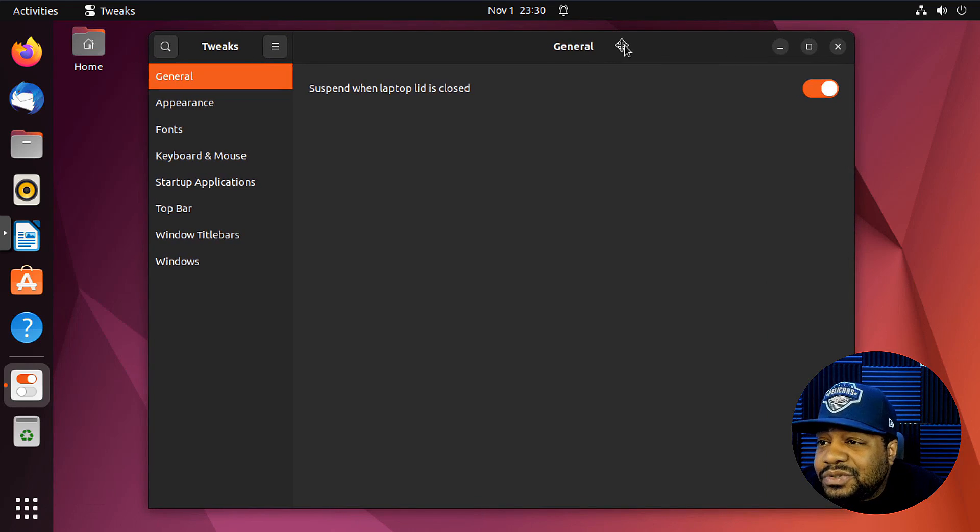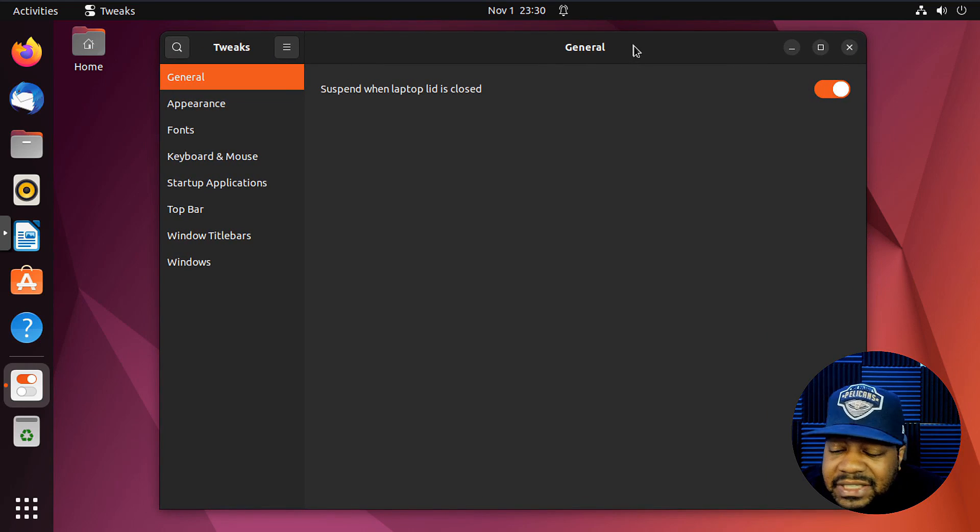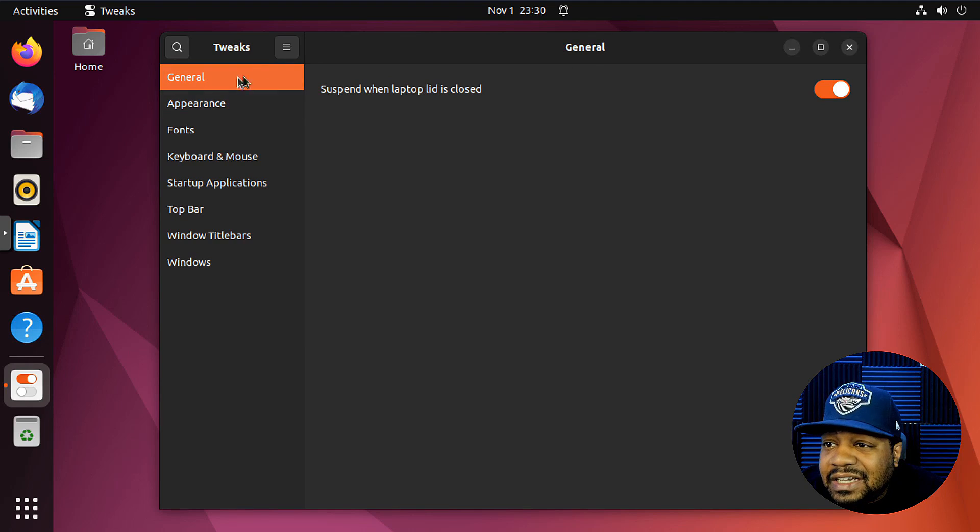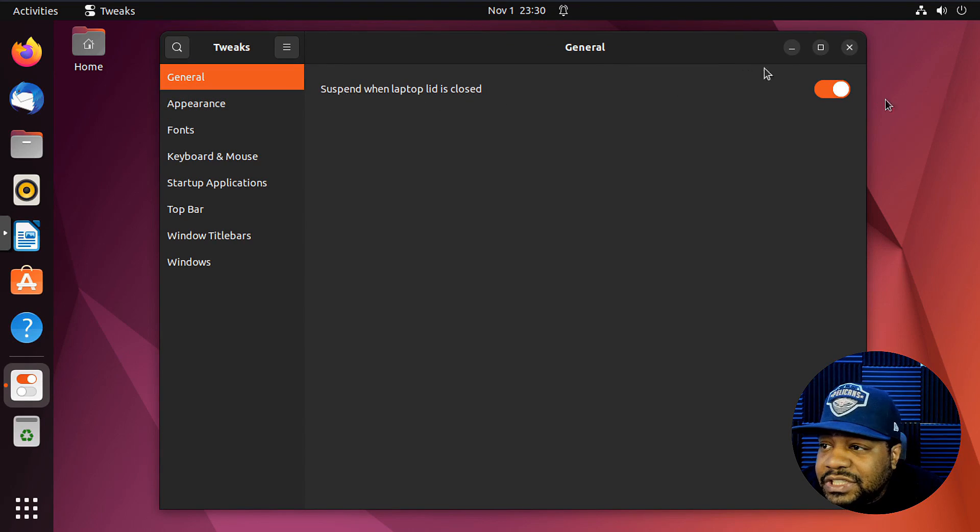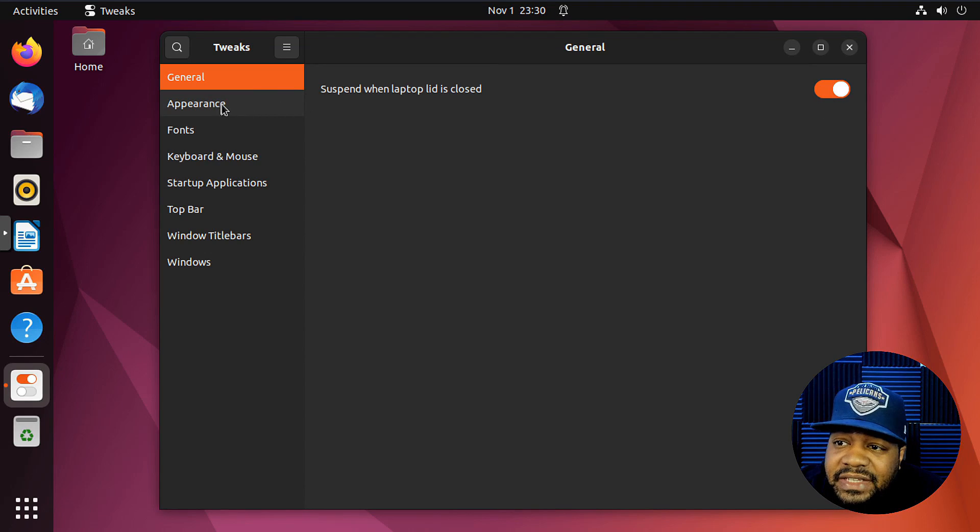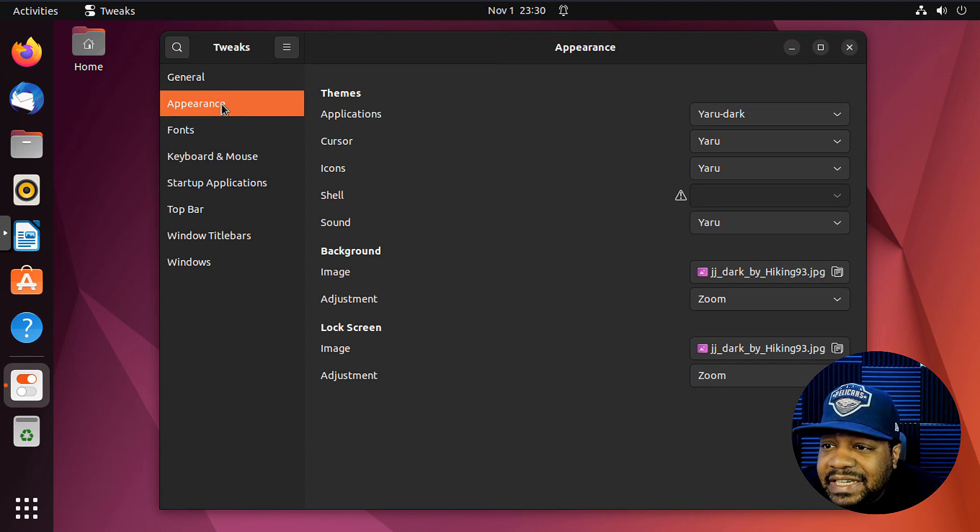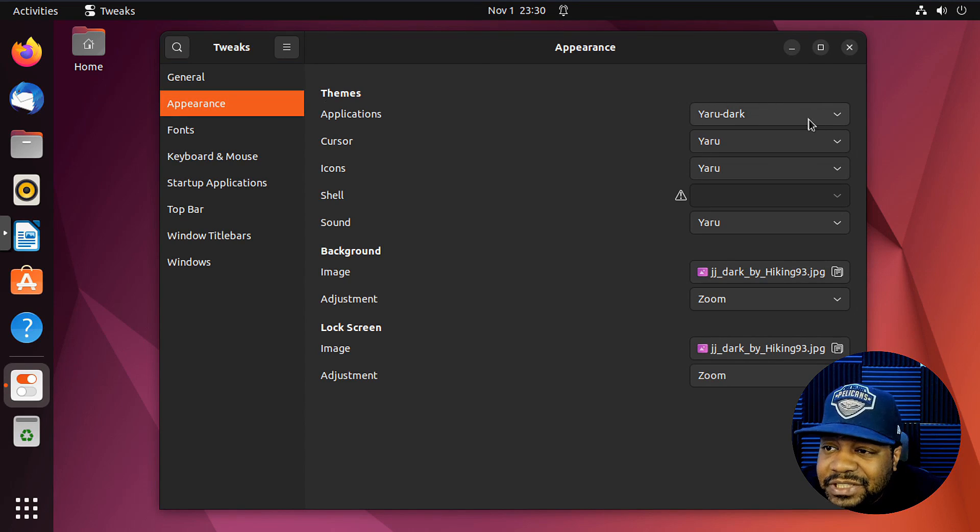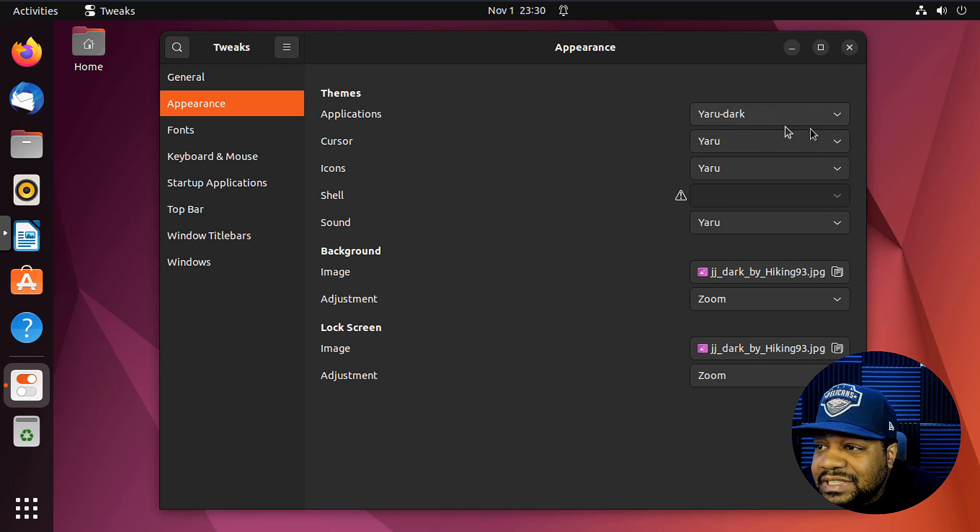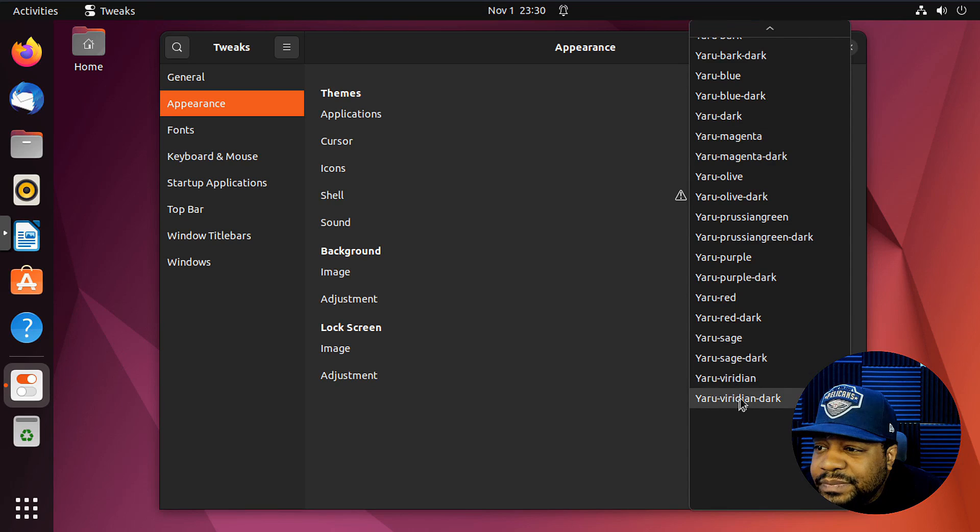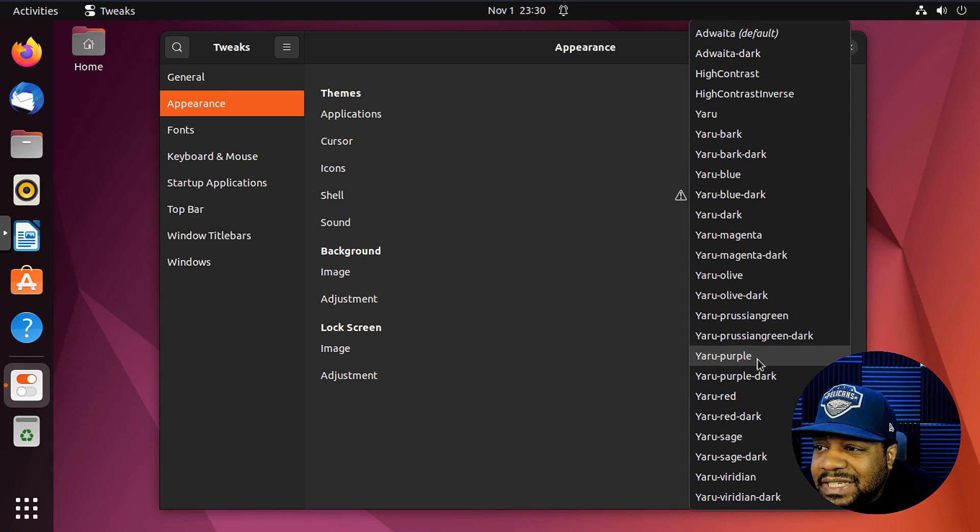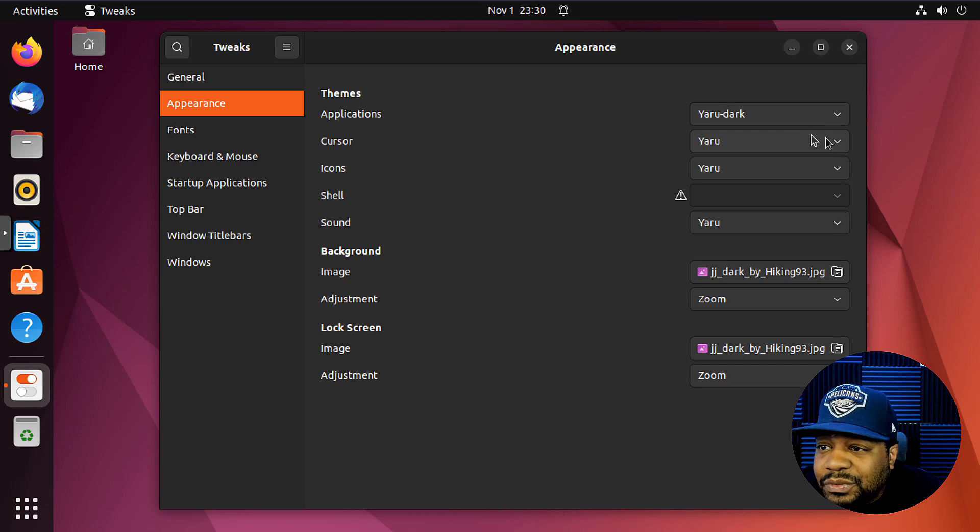Now let's go through all the things that you can do with the tweaks thing. So as you can see suspend when laptop is closed, you can turn that on, turn it off. Now this is one of the best parts right here. The appearance section. Now you can go through and modify these themes. They got your application theme. So right now it's using a system theme. I believe it's Yaru dark, which you can go through and add custom themes, change them. If you want to, you can also change the theme of the cursor.